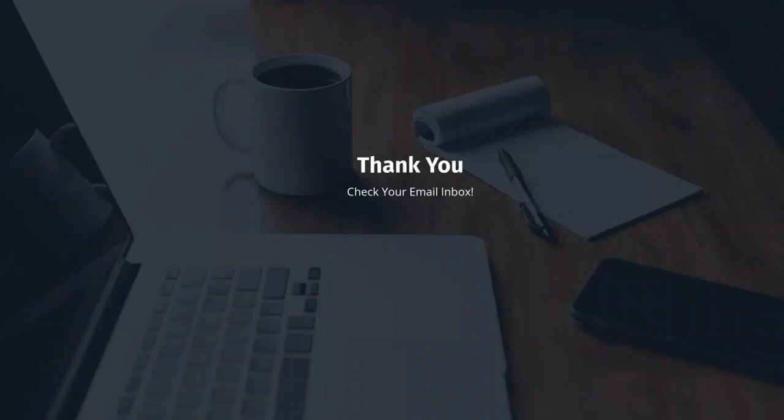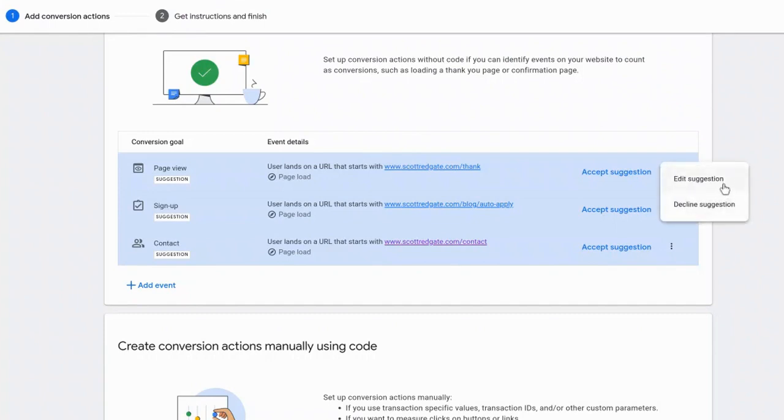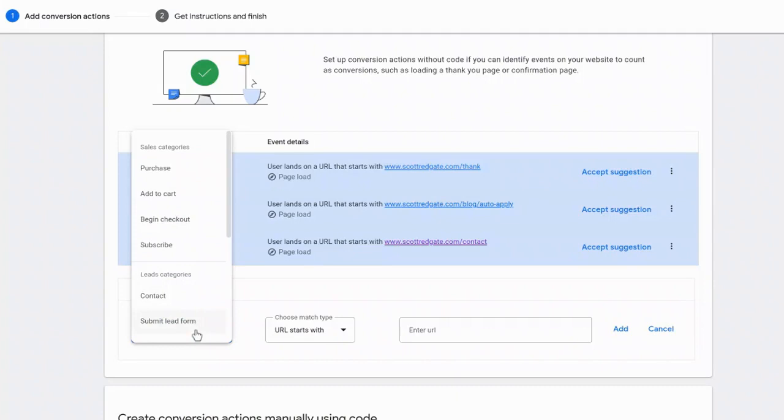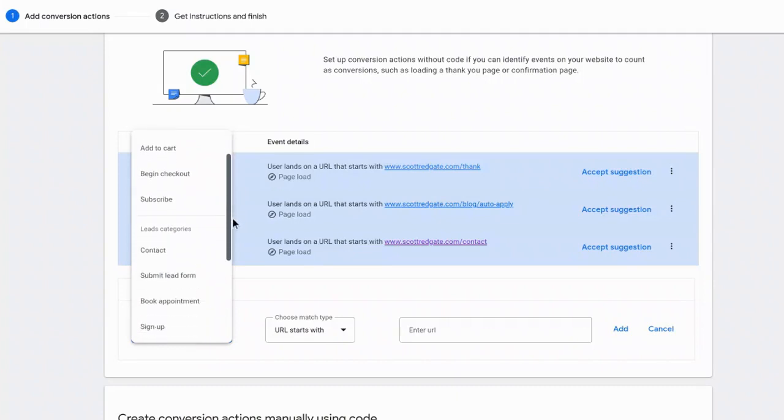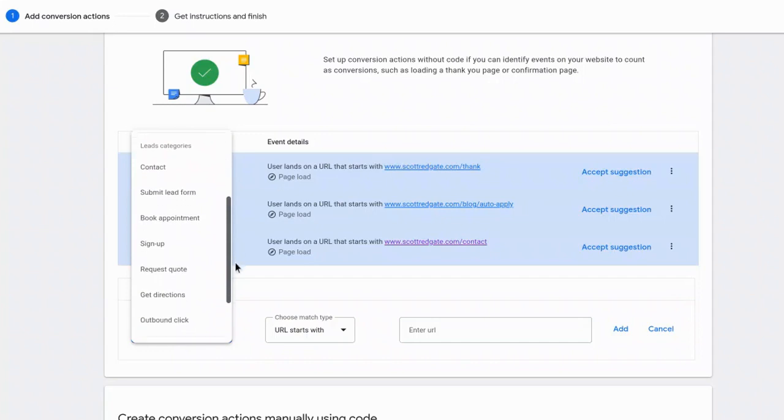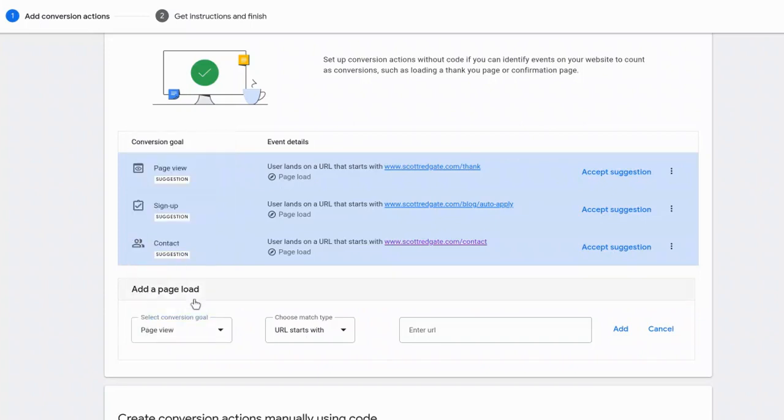Okay. So what we're going to do is on this screen, I'm actually going to scroll down. So you could go in, and you could simply accept one of these suggestions, or Google even gives you the ability to edit the suggestion. I'm going to create one from scratch, and I'm going to do it right here where it says add event. And so for the category, they have a bunch that you can choose from, contact, submit lead form, book appointment, etc. The one that I'm going to select right now is a page view.